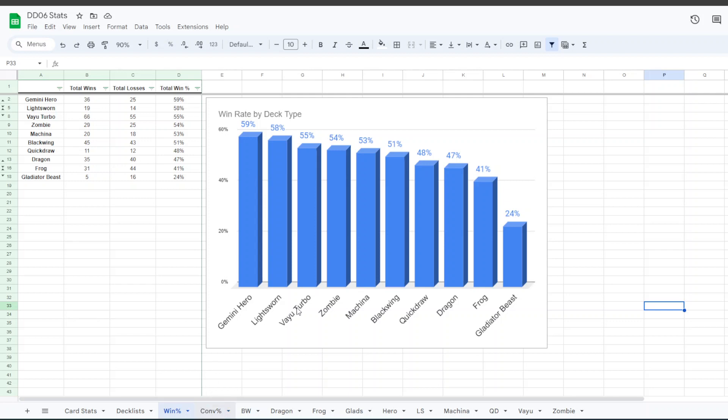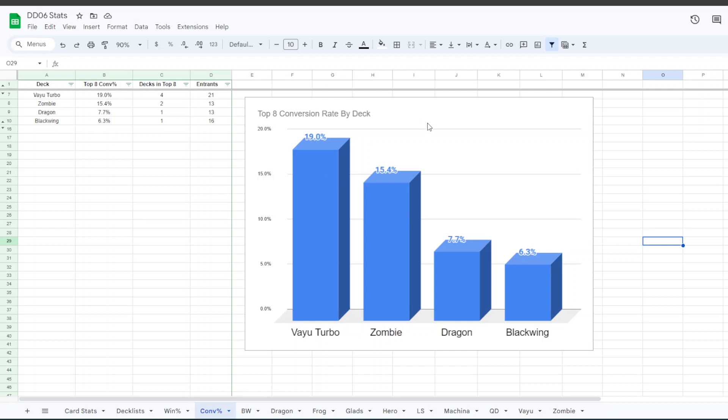For conversion rate into top 8, only 4 decks made it. Half of them were Vayu, so Vayu got a 19% conversion rate into top 8 as a deck. Two zombie decks in top 8 gave zombie a 15% conversion rate. And then Dragon and Blackwing had 7.7 and 6.3 respectively.